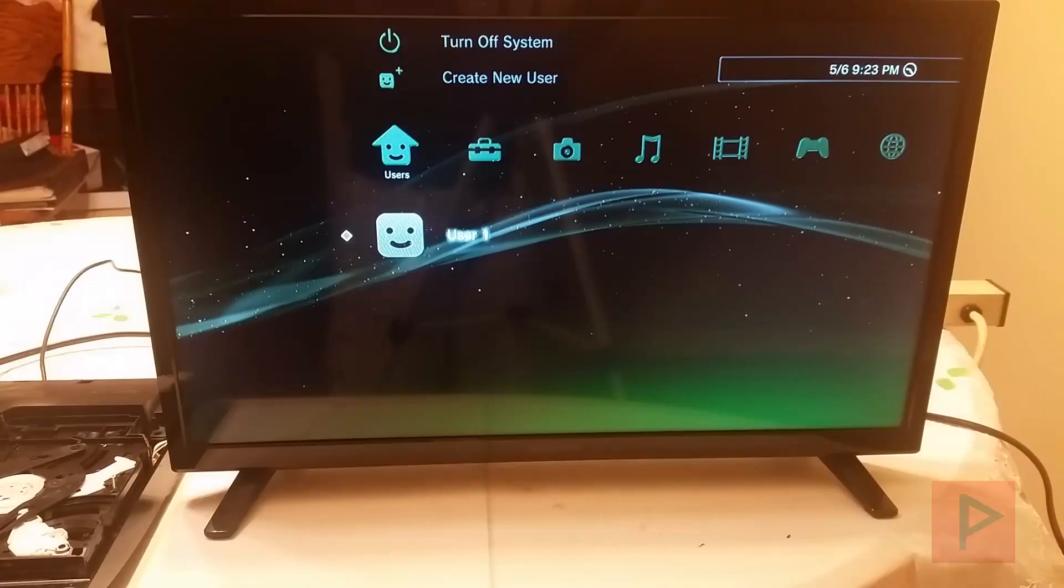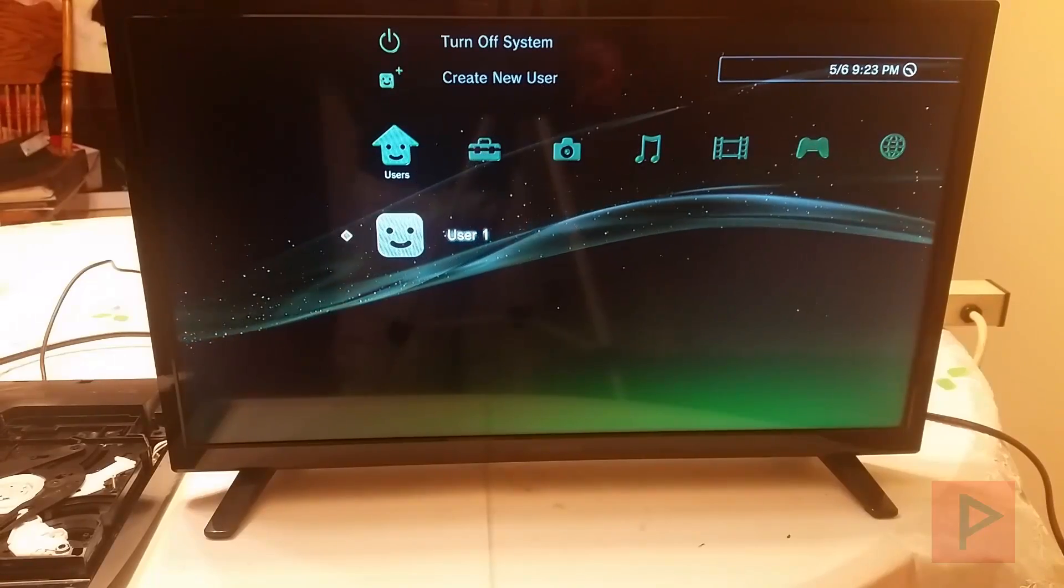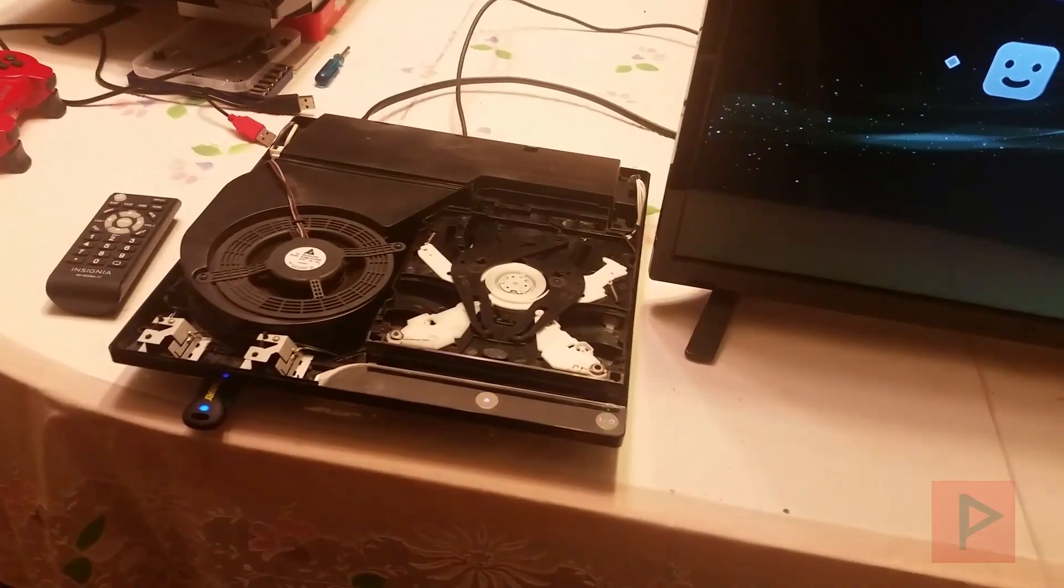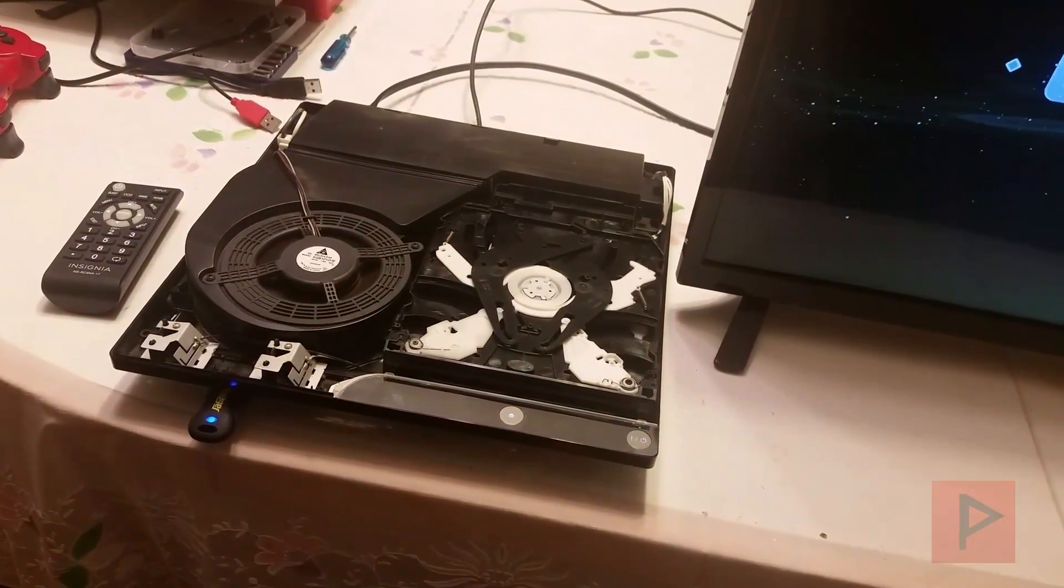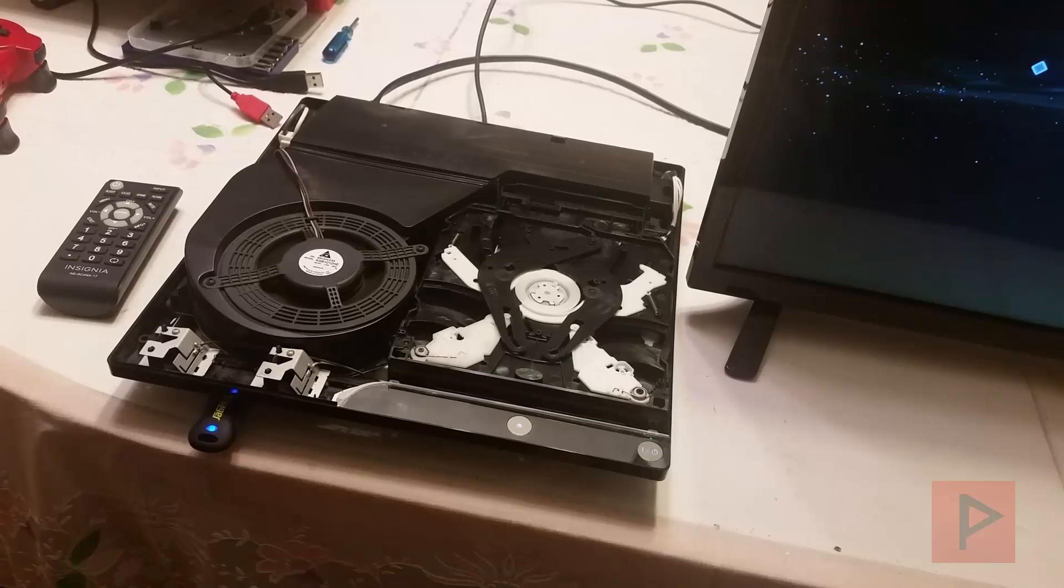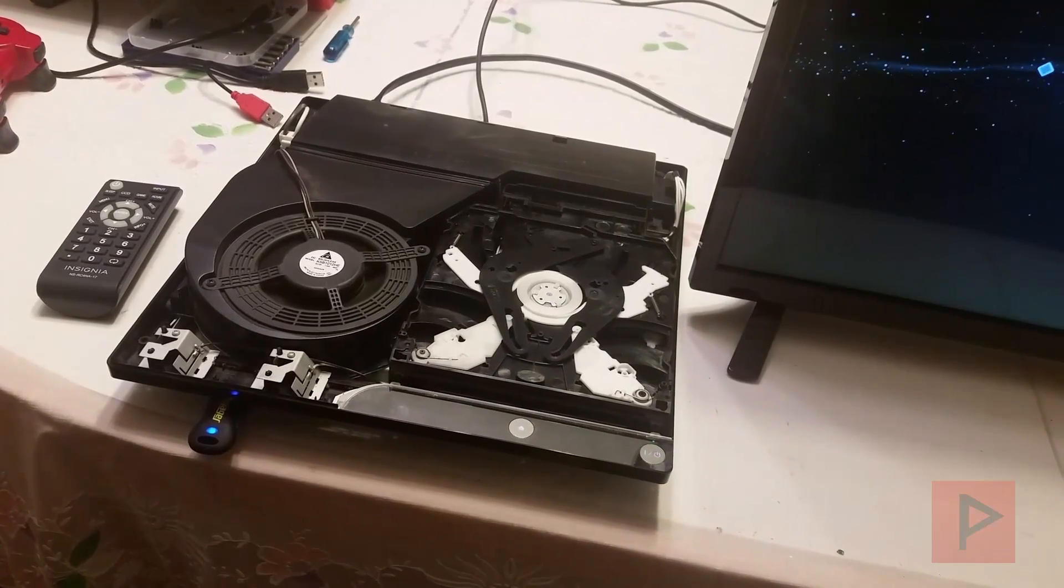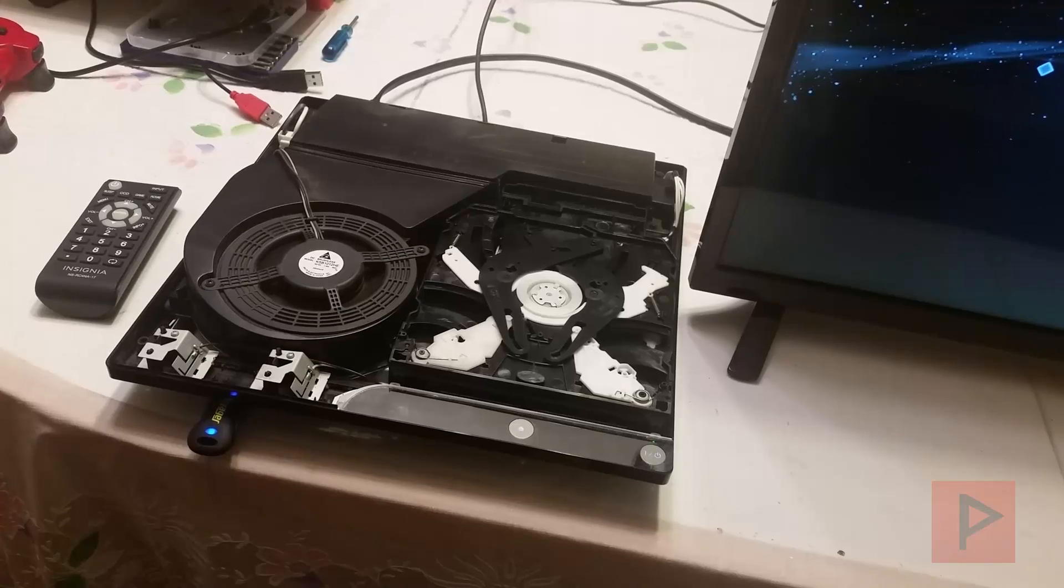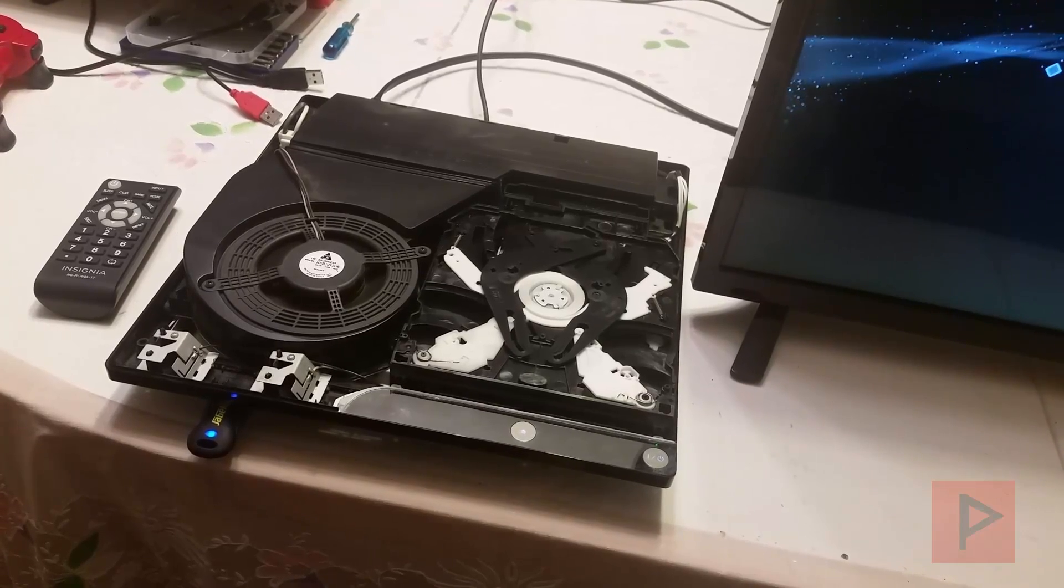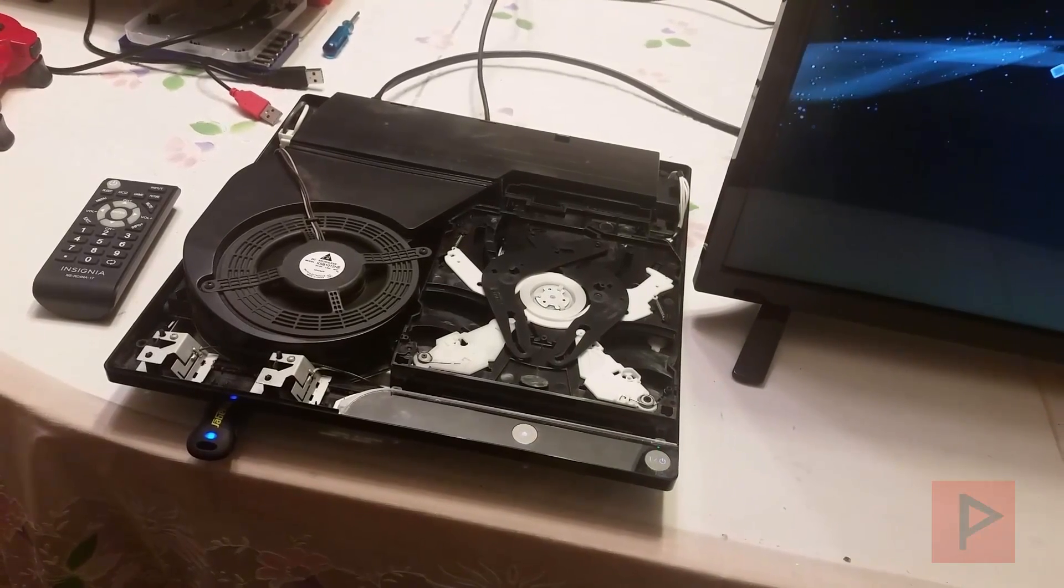Basically what I did was I spent the last hour or so taking apart this PS3. It's a 25xx series 320 gigabytes. Using my E3 flasher I was able to take various dumps, verified dumps were good and then patch the dump and flash it over to a PS3.